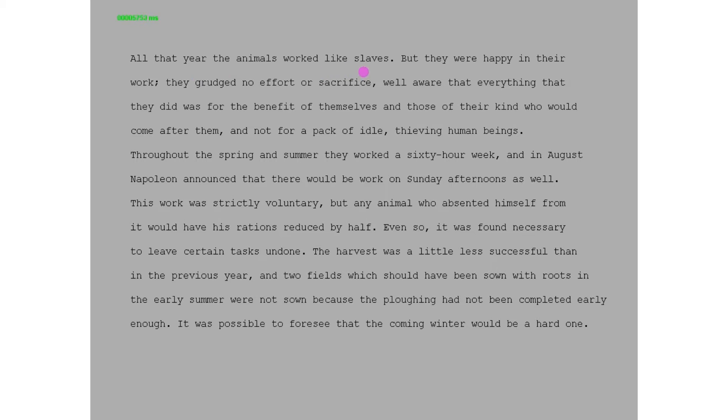When you read, you probably imagine your eyes moving in a smooth line from left to right, line by line, and you might occasionally decide to go back to reread something. In fact, your eyes are doing something quite different. They're moving in a series of jumps called saccades, and in between the saccades are pauses called fixations.